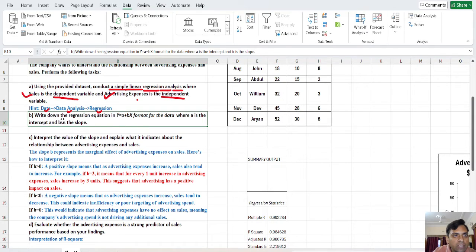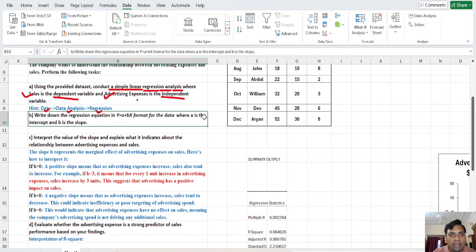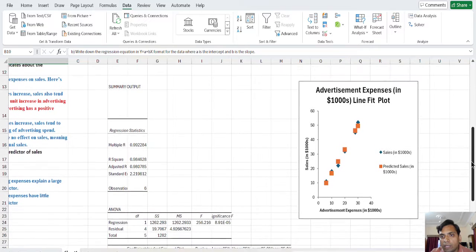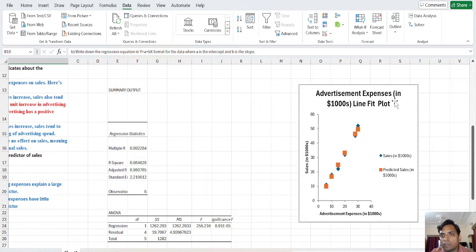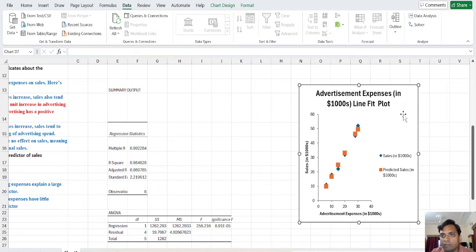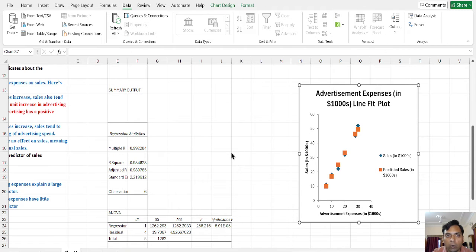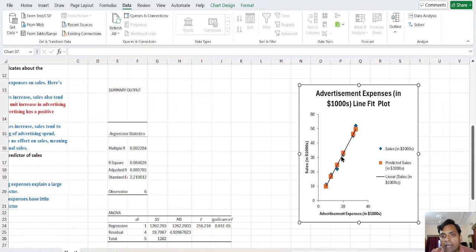Now the second question: write down the regression equation in y = a + bx format, where a is the intercept and b is the slope. There are two methods to do this. The first method is from the chart. Click anywhere in the chart, then click the plus symbol, and you will see the Trendline option. Click on Trendline — the dependent variable is sales, so it is already set to sales. Click OK and you will see the trend line appear.